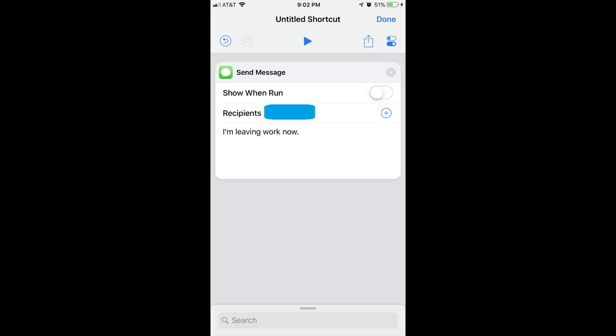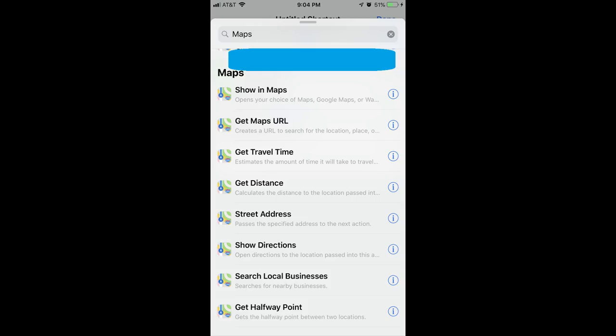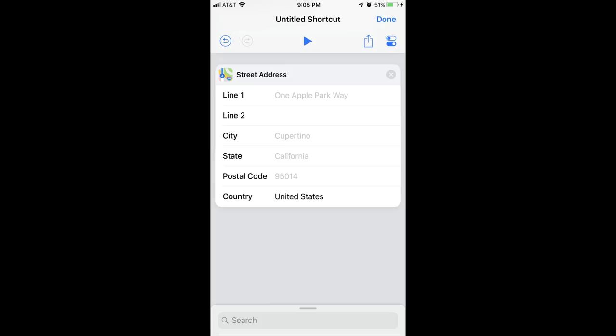Step 6: Now I'll add an item to the workflow that generates my best route home in Waze. I'll type Maps into the search bar, and then will select Street Address. This is required to pass my destination into Waze. The Street Address dialog box appears.